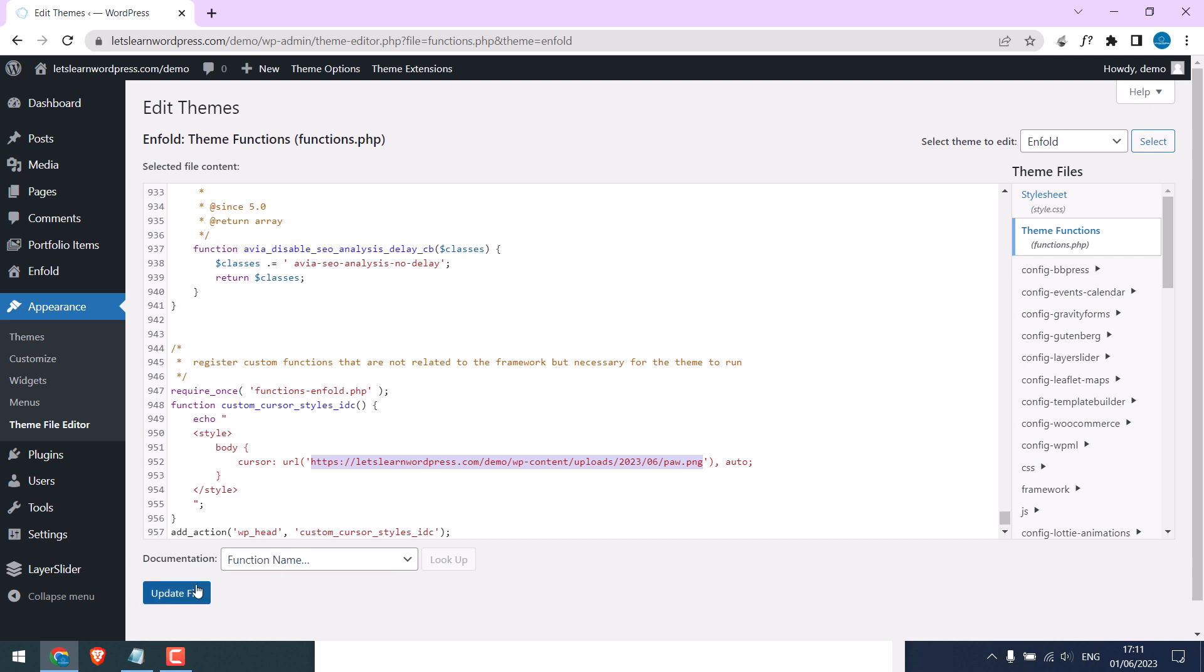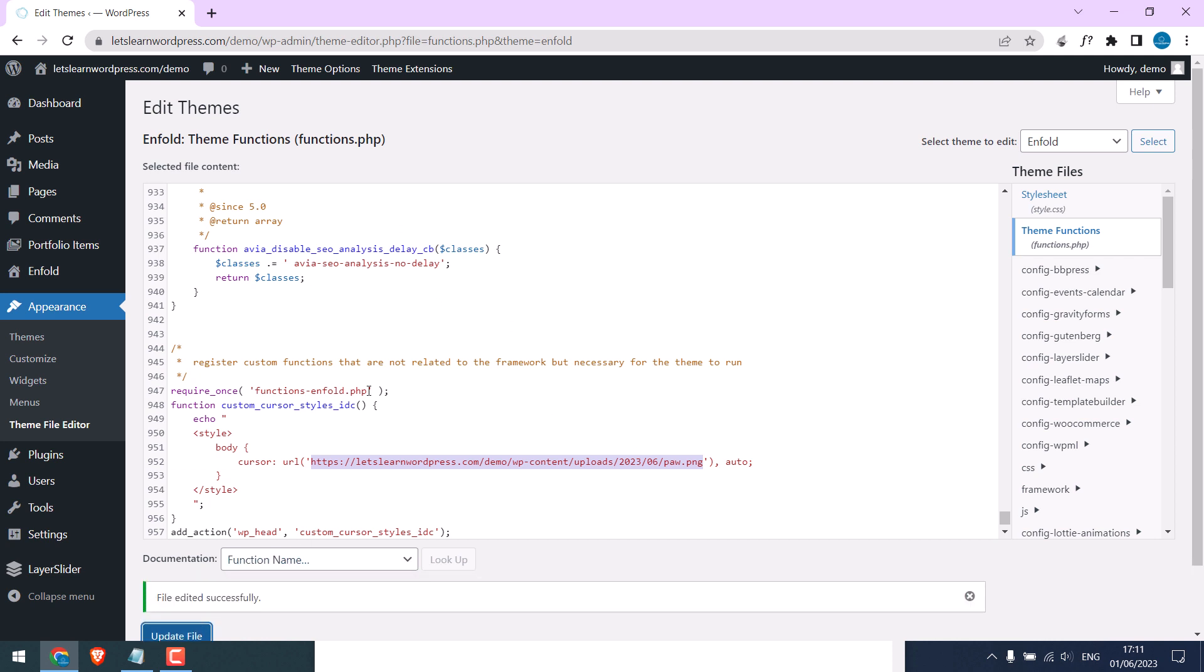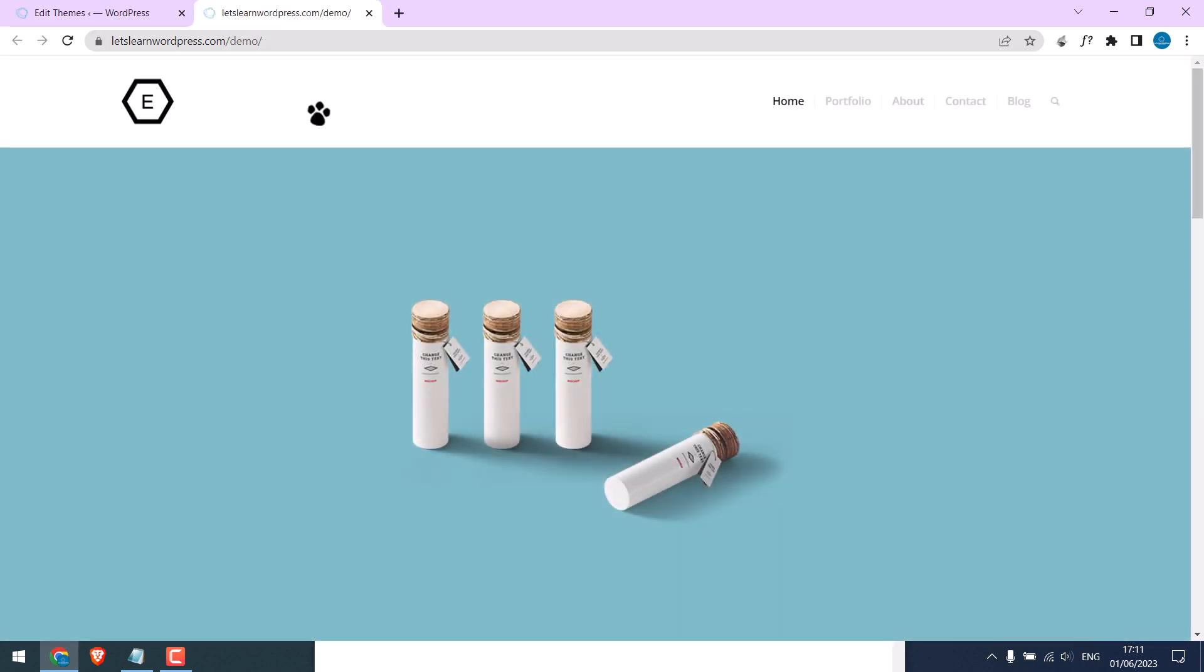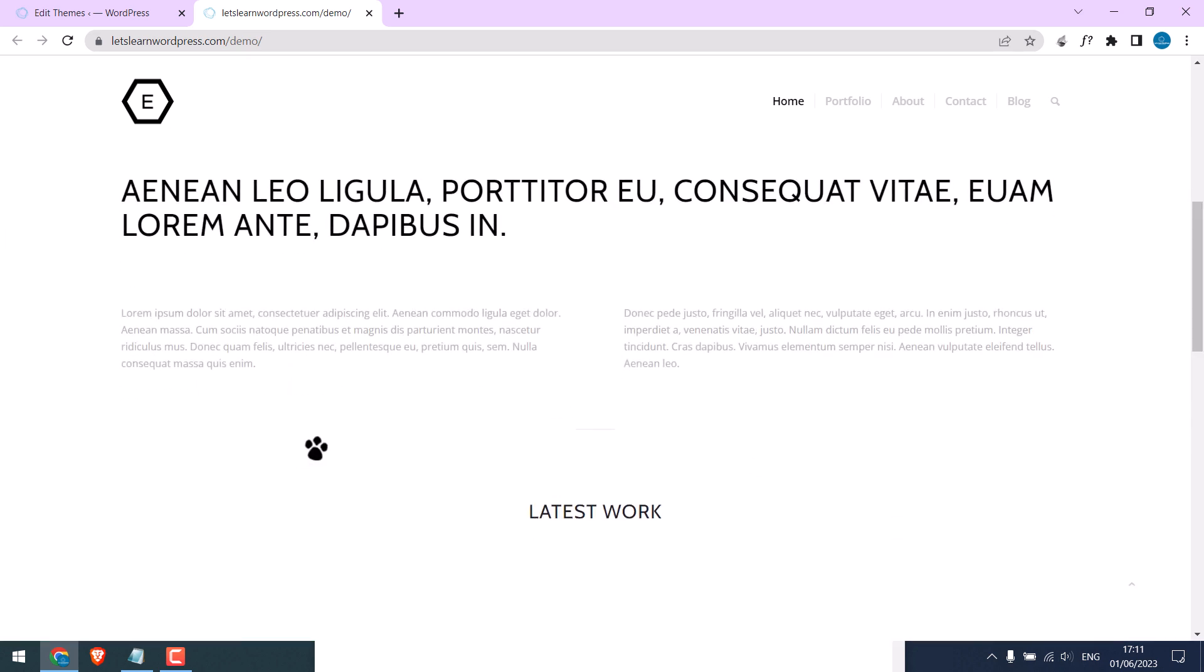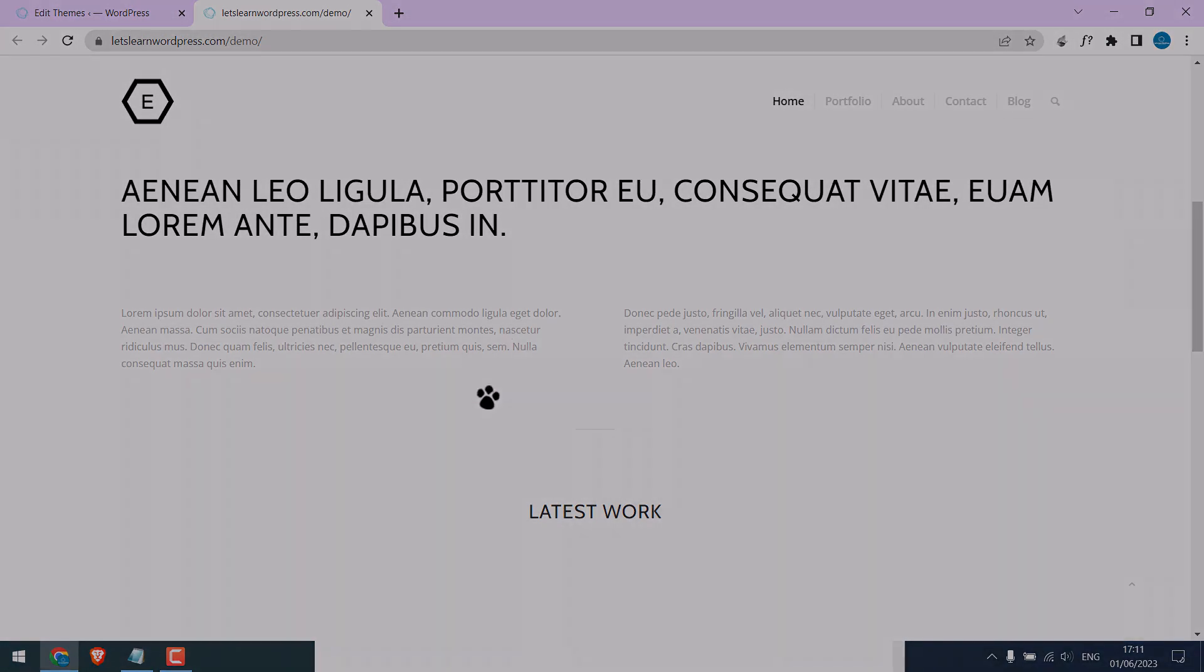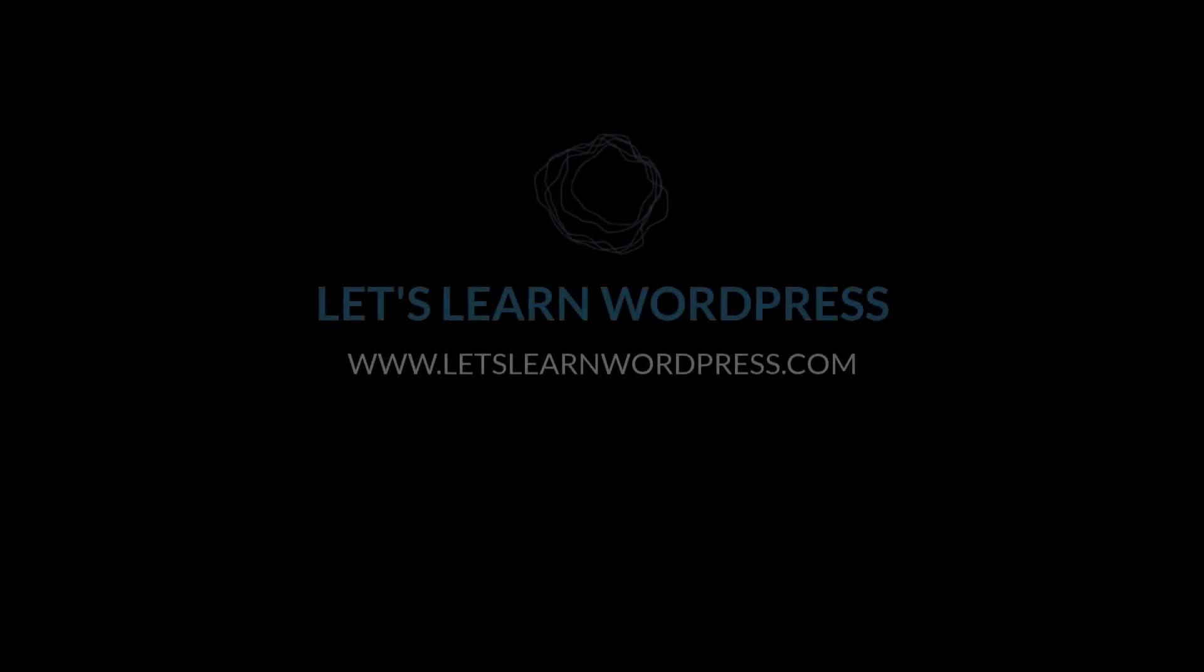Update file. So the file has been updated, let's check the website. As you can see, the mouse cursor has changed and you can customize your mouse cursor with any icon you want. Thank you very much.